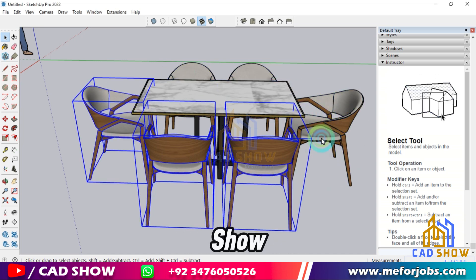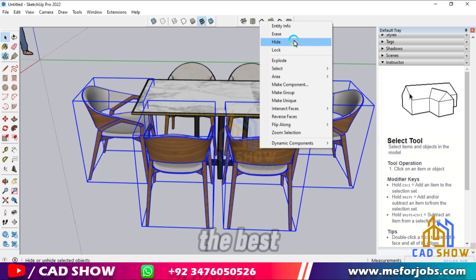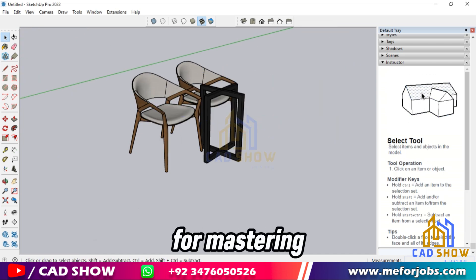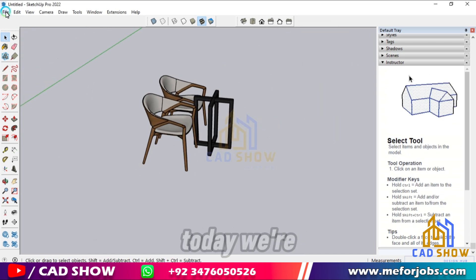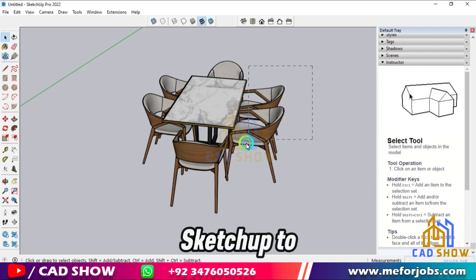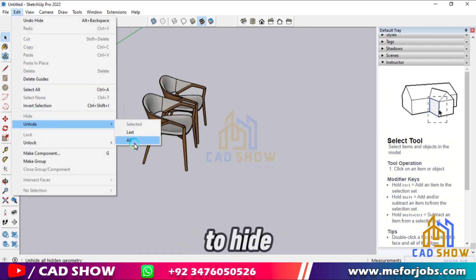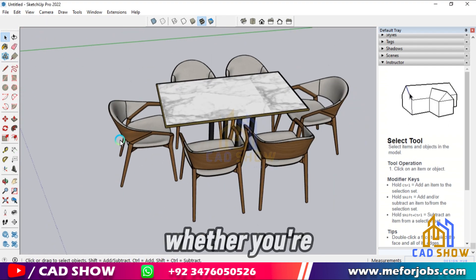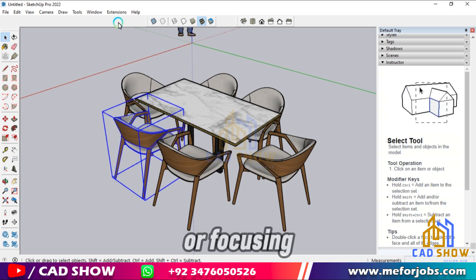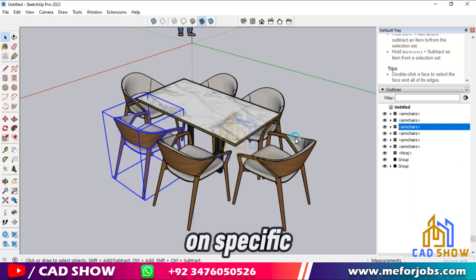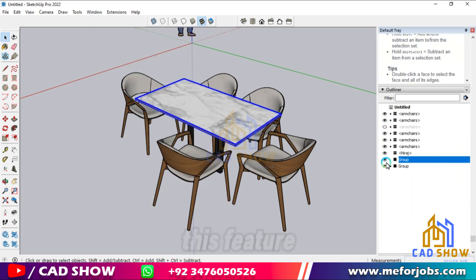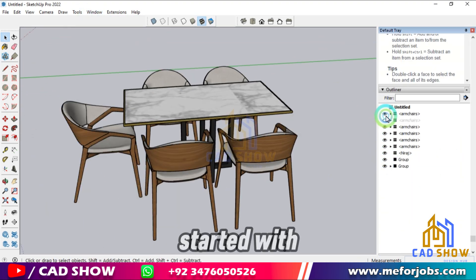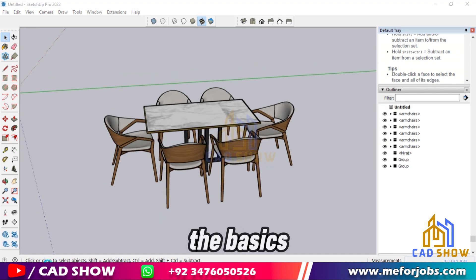Welcome back to CAD Show, where we bring you the best tips and tricks for mastering software. Today, we're diving into SketchUp to learn how to hide and unhide objects. Whether you're organizing your model or focusing on specific elements, this feature is incredibly useful. Let's get started with the basics.